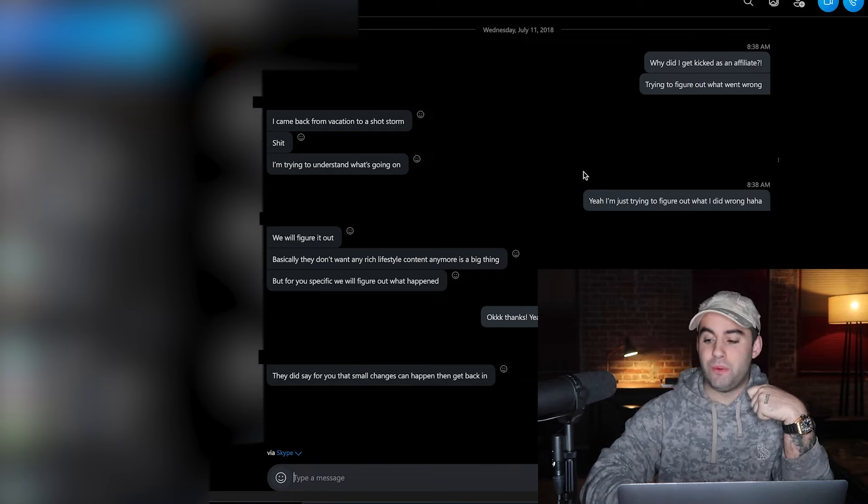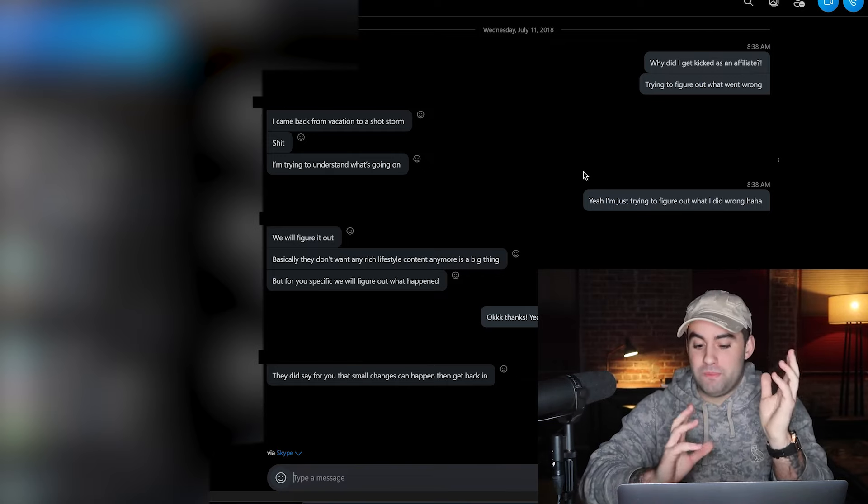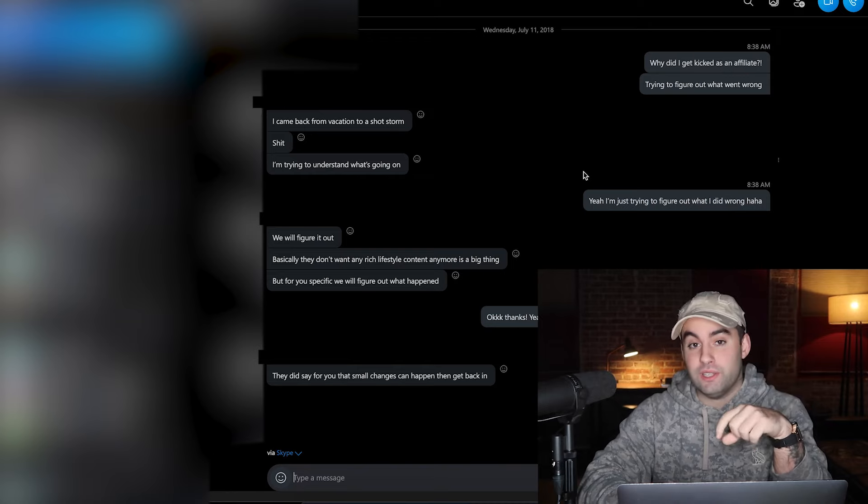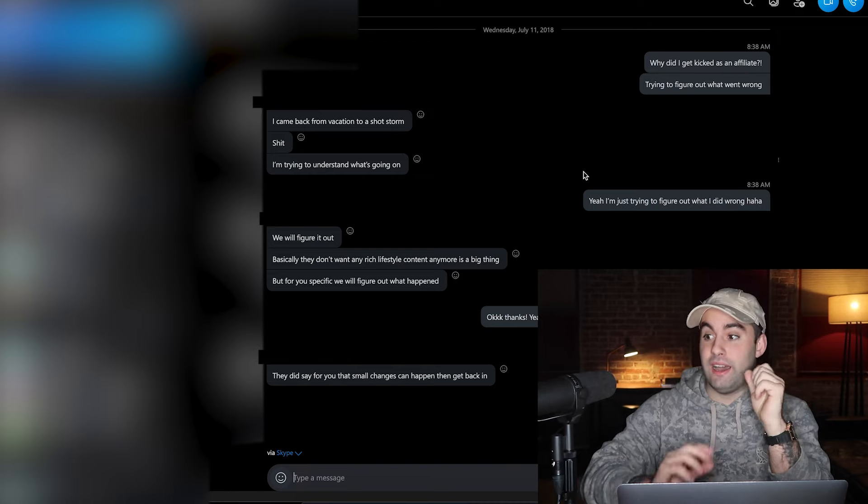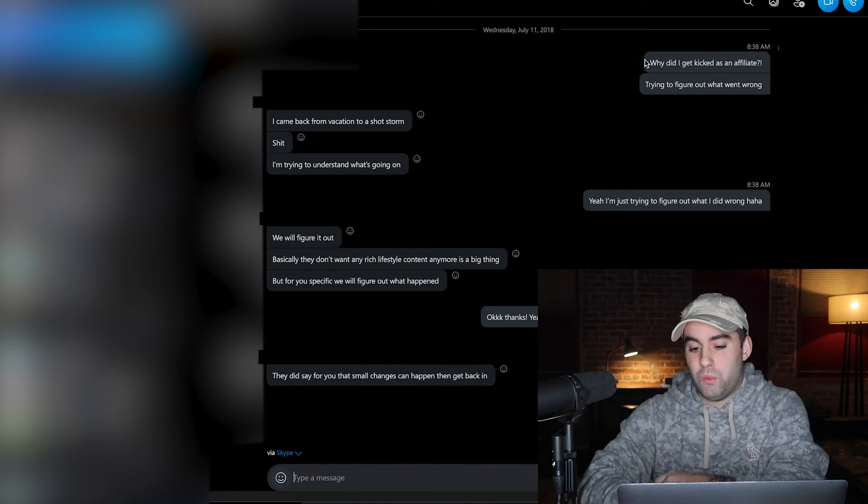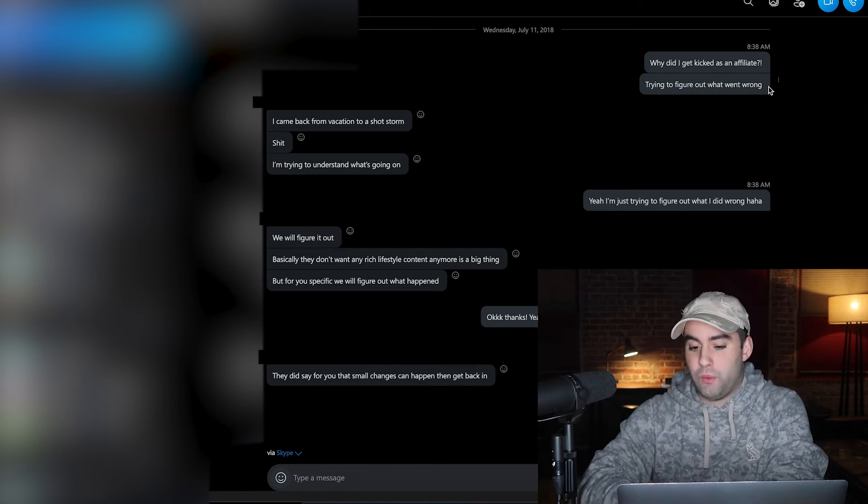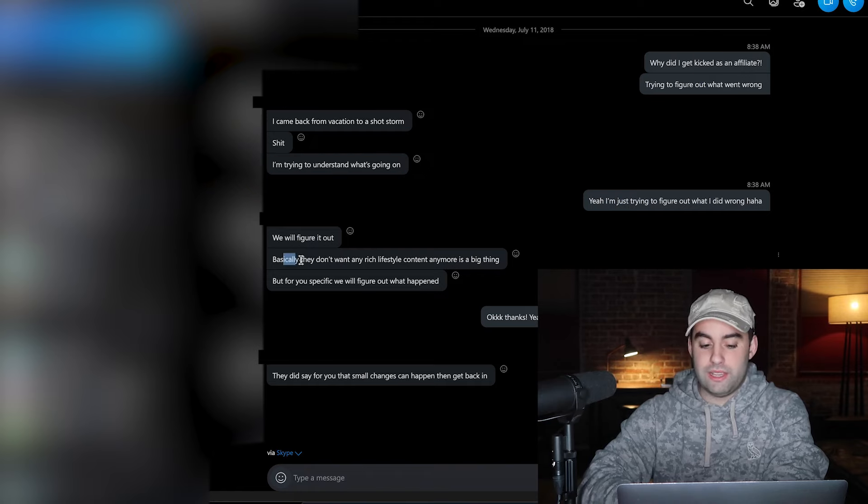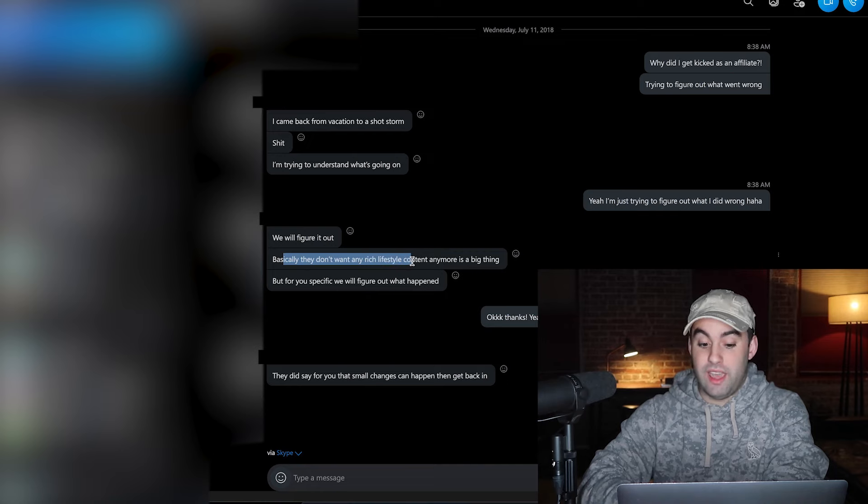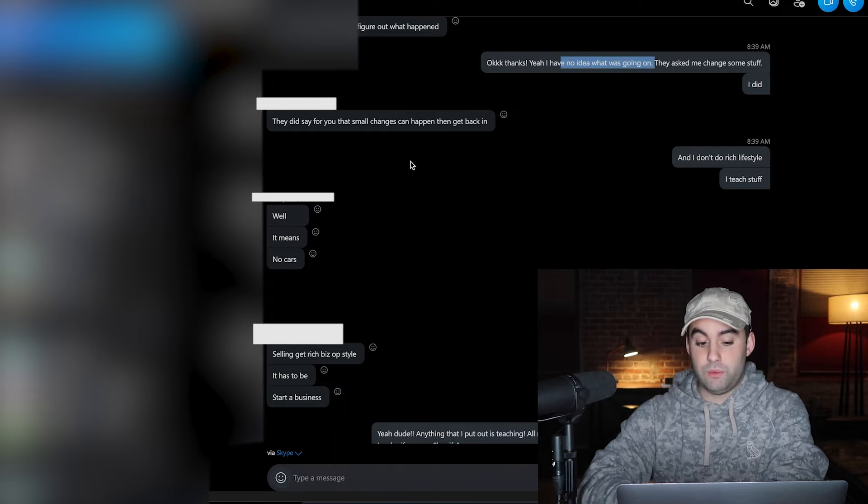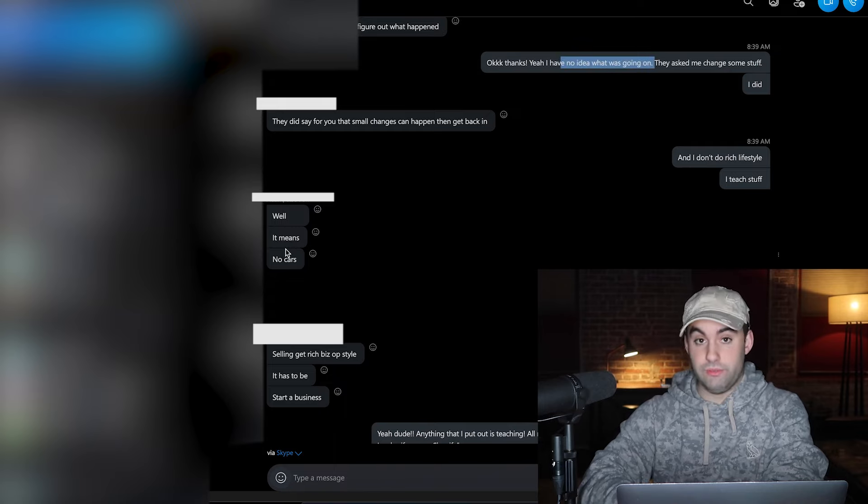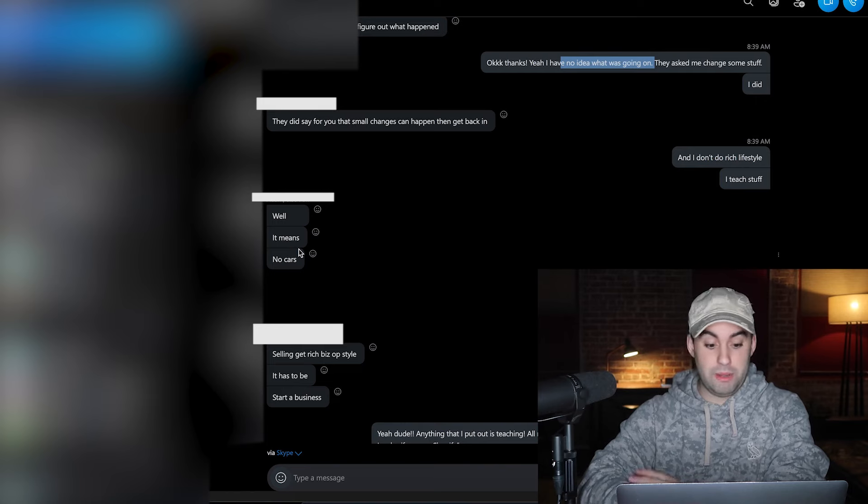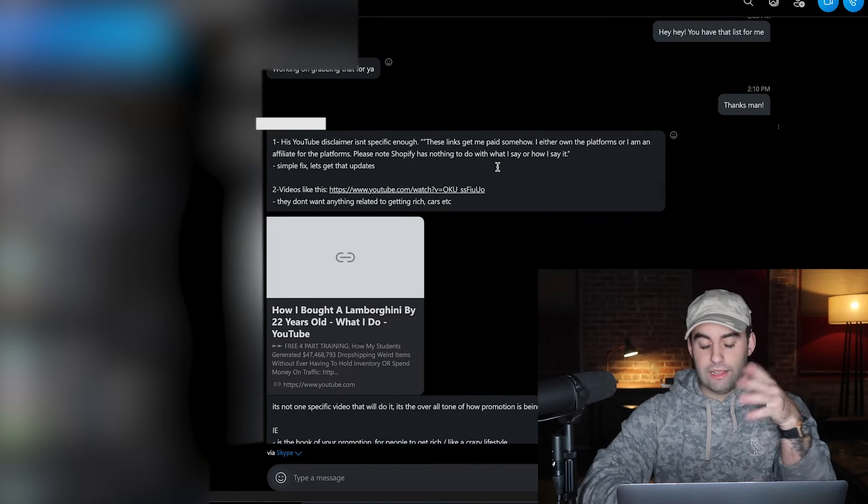But before then I'll tell you exactly how I made so much money. Just to give you the background story on why I never ran with this further is because I couldn't, nor did I care. I actually gave the funnel to Scott Hills and was talking to Seb about it and showed him all the stats that you're about to see as well. I said why did I get kicked as an affiliate, trying to figure out what went wrong. One of the high-up affiliate managers says they don't want any get-rich lifestyle content anymore, it's a big thing.